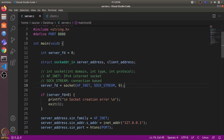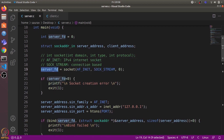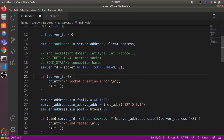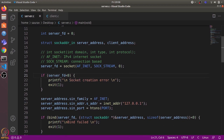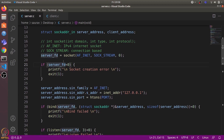The socket() call returns a socket file descriptor, which we store in the server file descriptor variable. We check if it returned a negative value — if so, there is an error and we exit the program. We then bind this socket file descriptor with an address. In the server program, first we create a socket and then bind it with an address so that clients can connect to it.